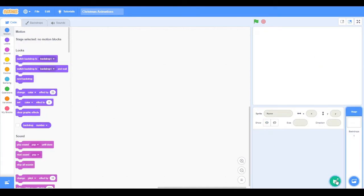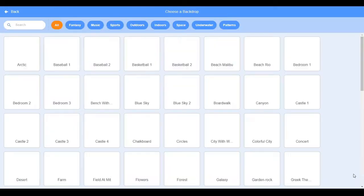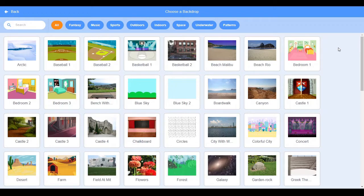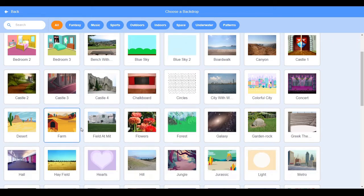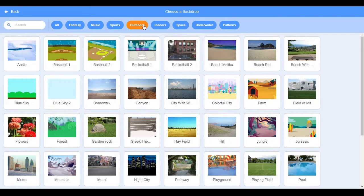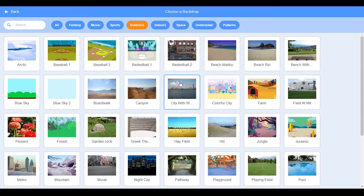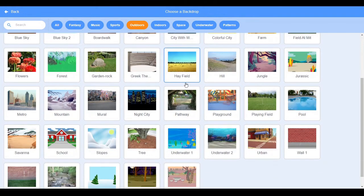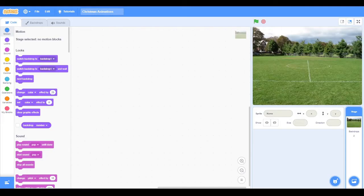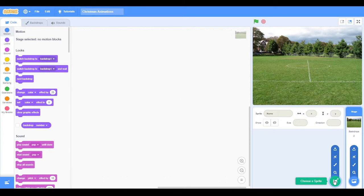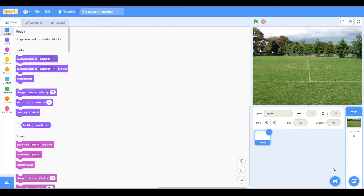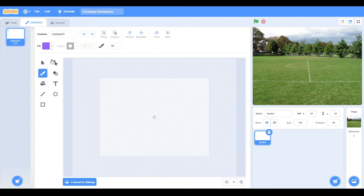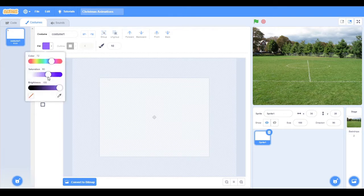For starters we are going to be doing snow. If we get a background, we are going to be doing outdoors. It can only snow outdoors. Playing field, this is what we will do. I am going to make a sprite this time. We are not going to be choosing one, we are going to be painting one, and it is going to just be white.